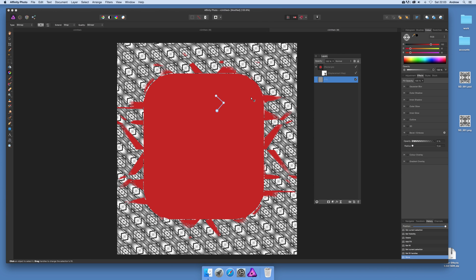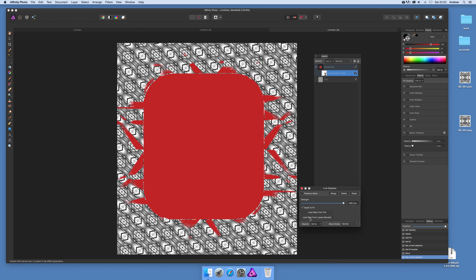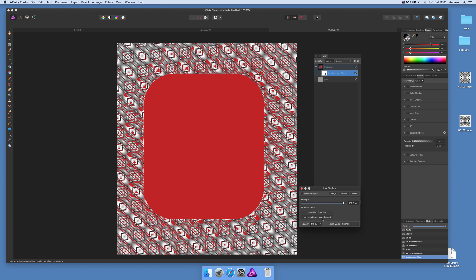You can see how it doesn't actually do anything at this present moment but just go back to the displace filter, double click on that.